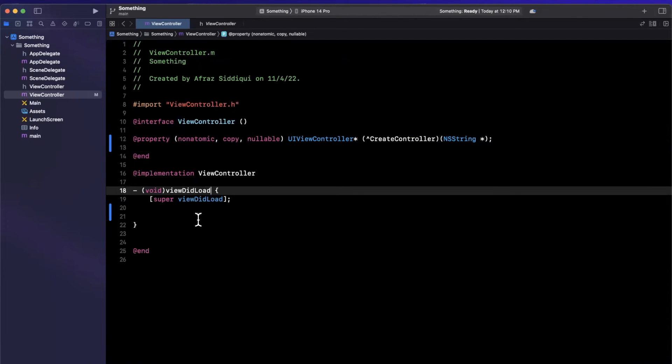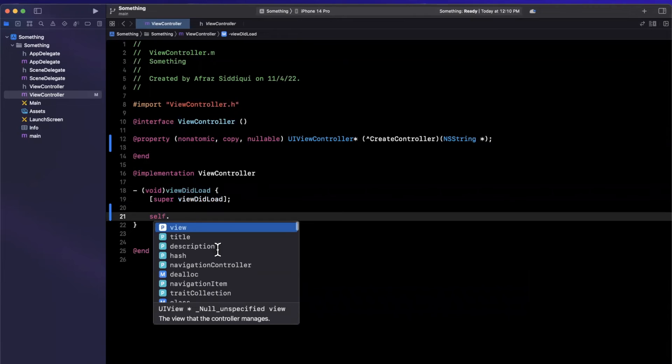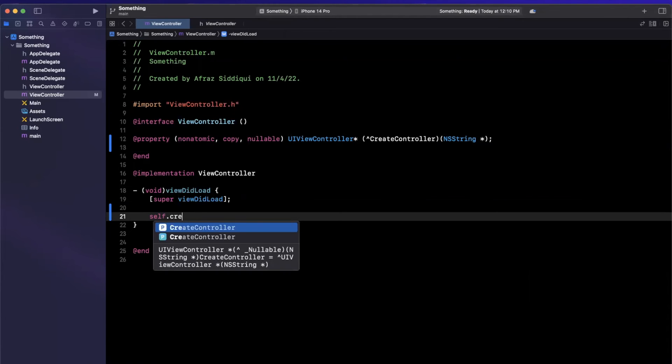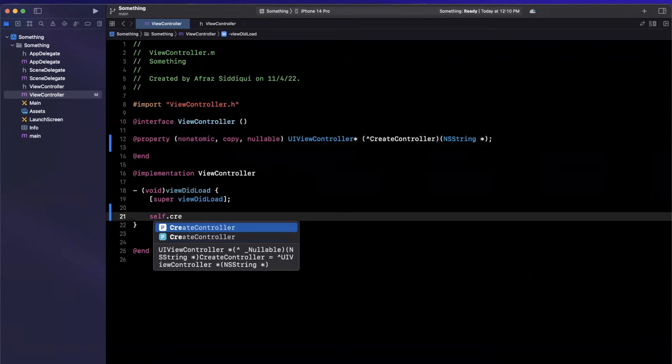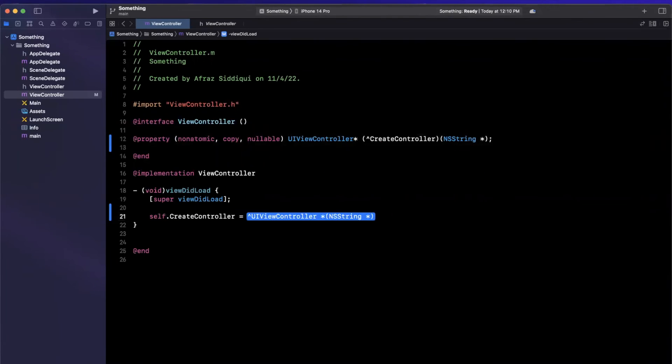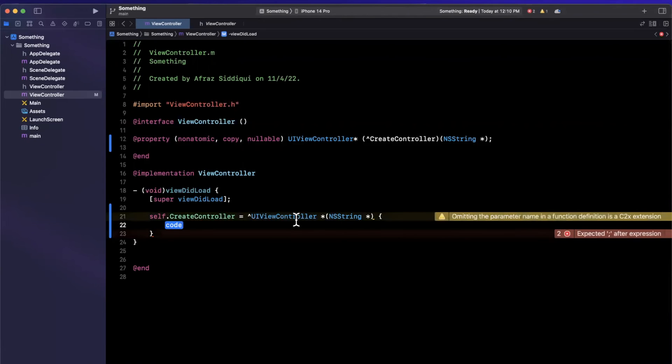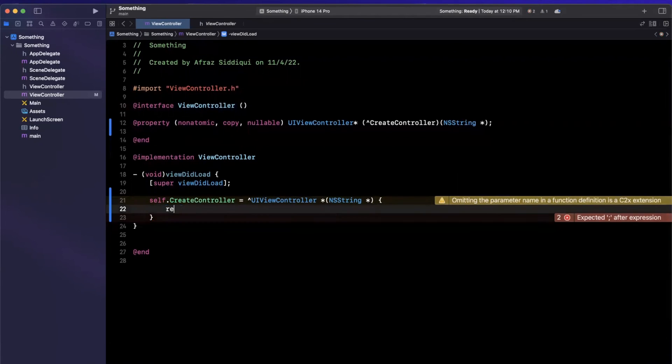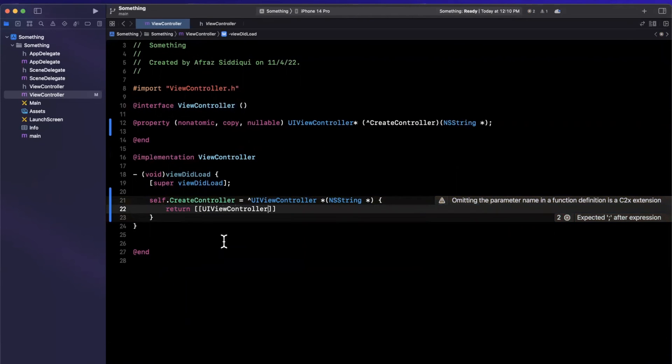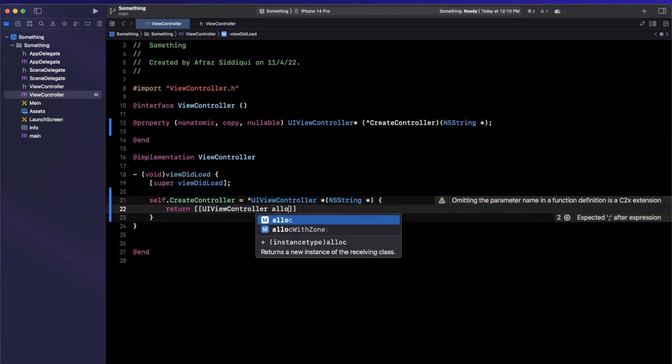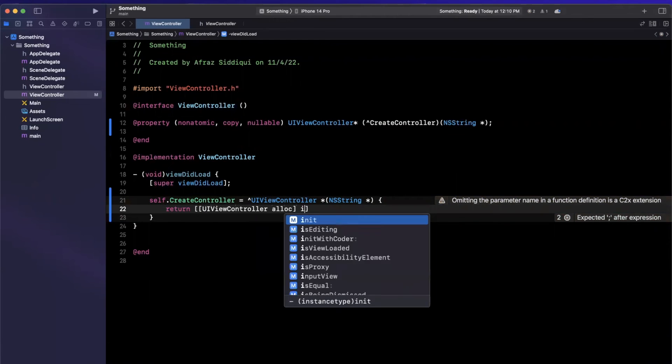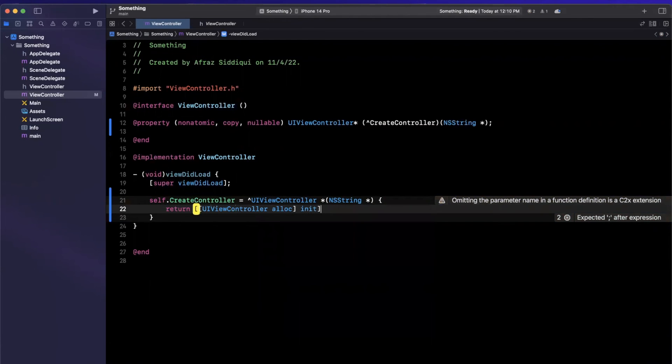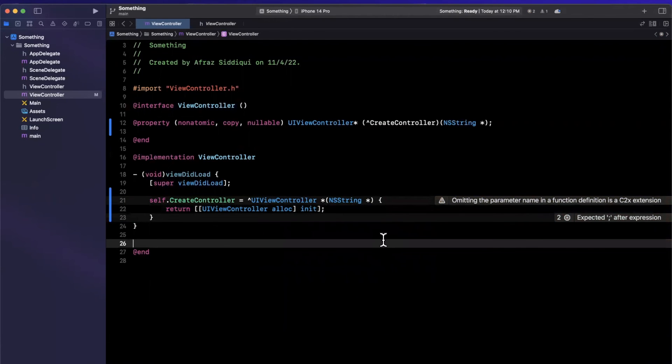So going more specific into this, if I wanted to actually assign to this we see we have our createController here and we can assign this to a block that returns a UIViewController that takes in the actual string. So here you can see if we just hit enter it actually auto-completed it for us. But if we were to not have that work for whatever reason or a more complex use case, that website will come in super handy. So here we are going to create a UIViewController and just simply return it.